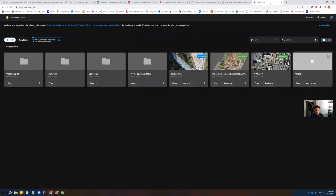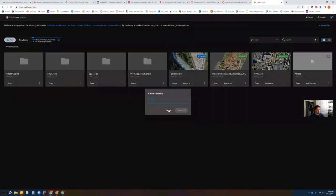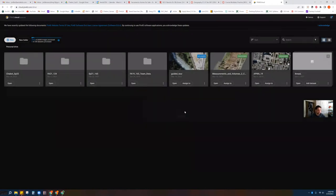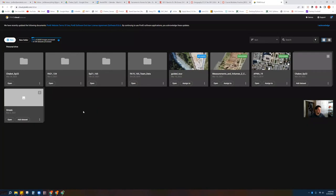After you've done all of that, you'll go back to Pix4D Cloud. We're back on the login. Go over to New and you could say New Site. Go ahead and call the site Chabot — I'll just call it 'real spring 22' — then Create Site. That's going to create a little folder for you.